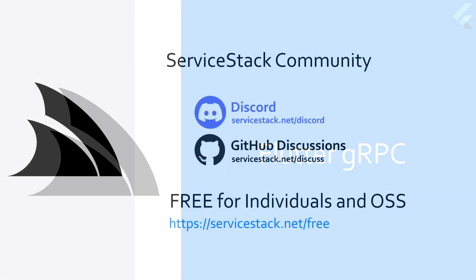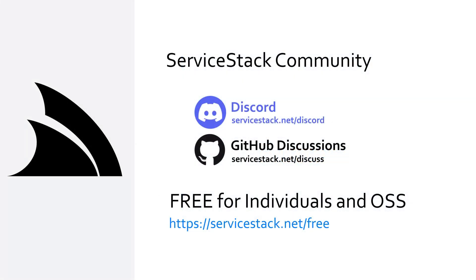Well that's it for this video. If you have any suggestions or feedback about our templates or videos let us know in the comments. If you want to know more check out our other videos and join us in the ServiceStack community through our discord and github discussions. ServiceStack is free for individuals and open source projects so anyone is welcome. And as always, thanks for watching.